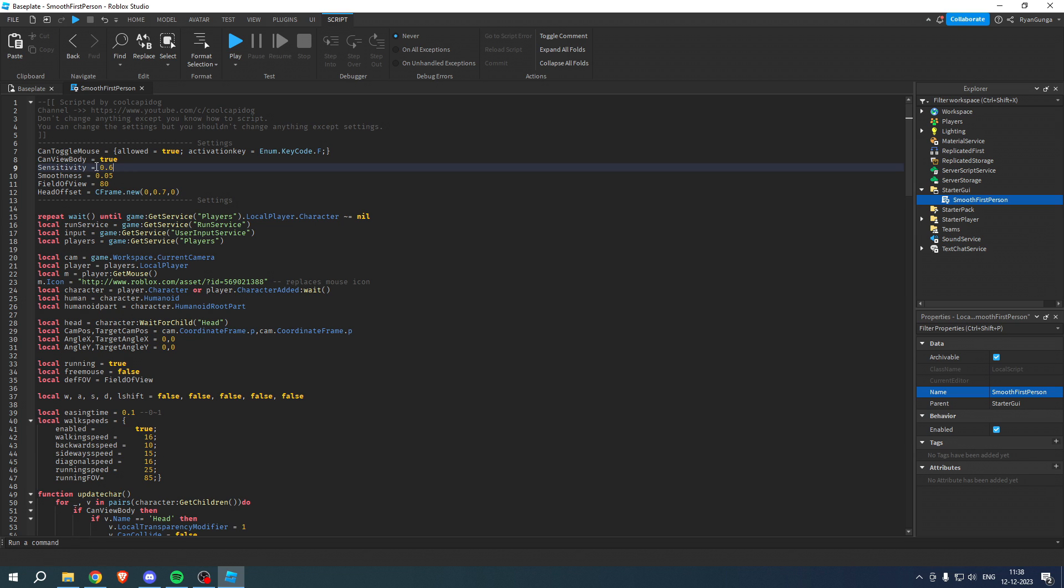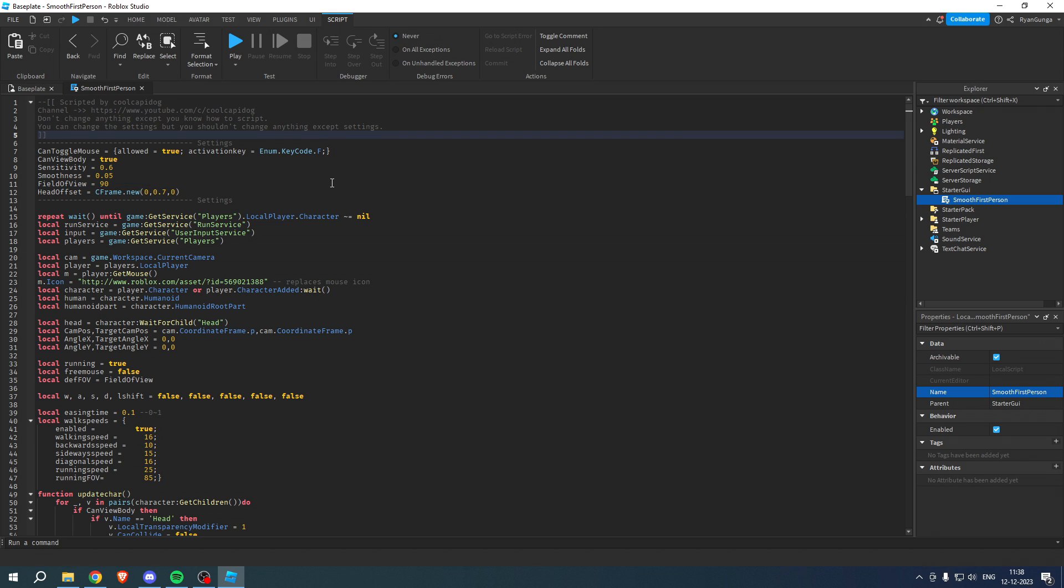can actually change the sensitivity and the smoothness and the field of view if you would like that. So, for example, instead of 80 you could choose a field of view of 90 and leave it as that. And then,